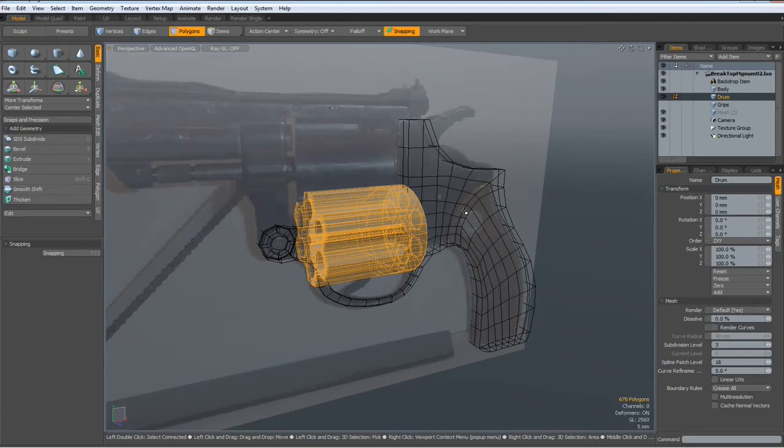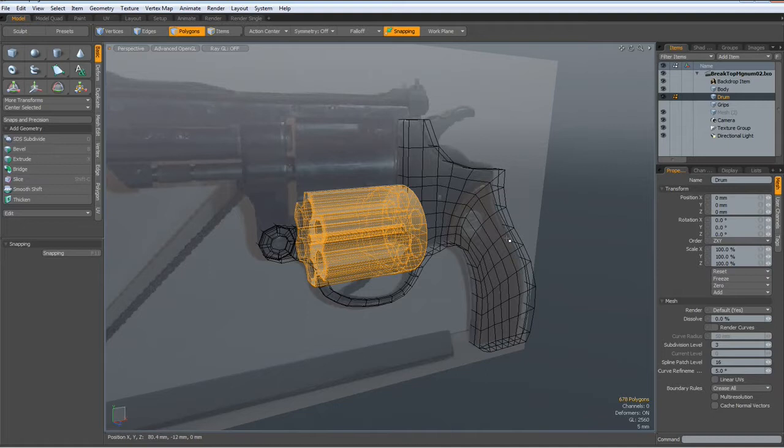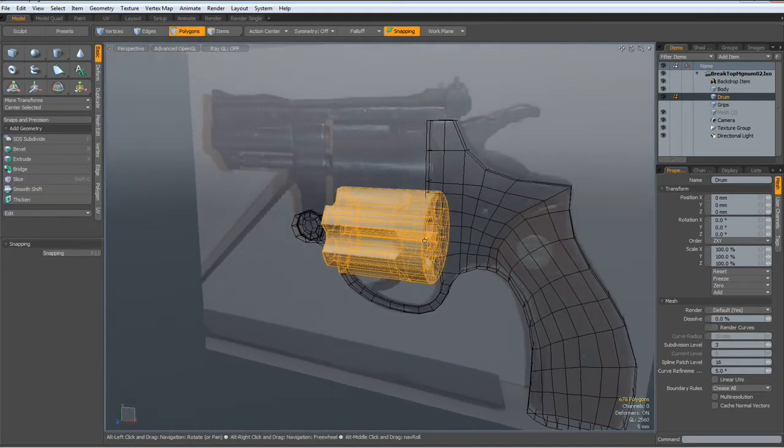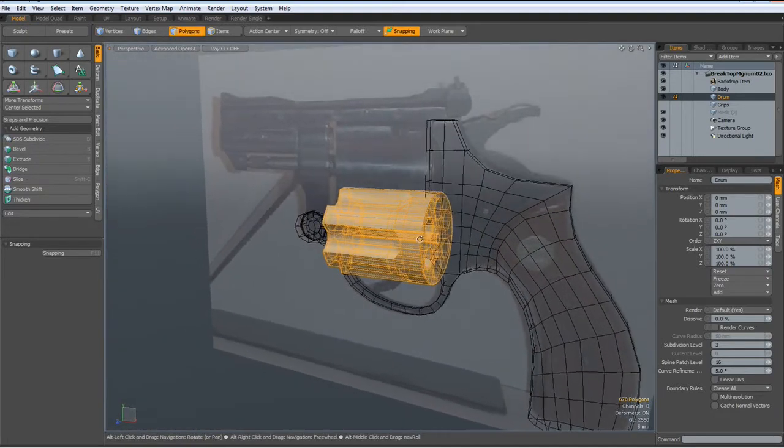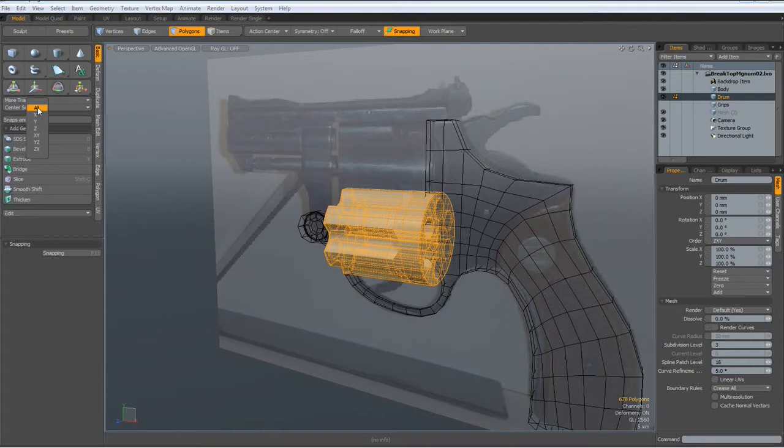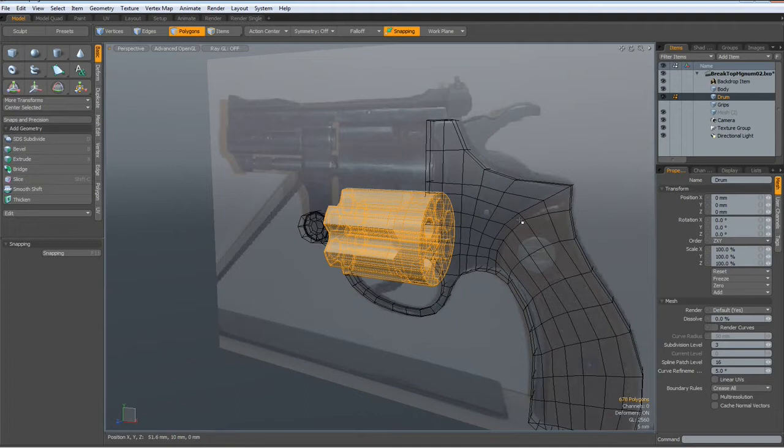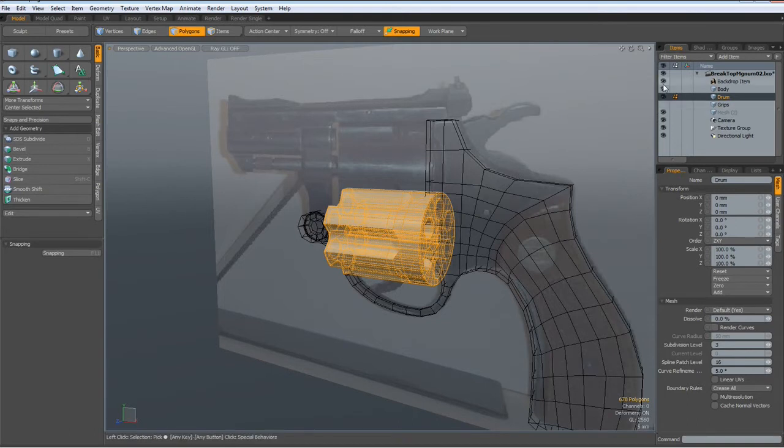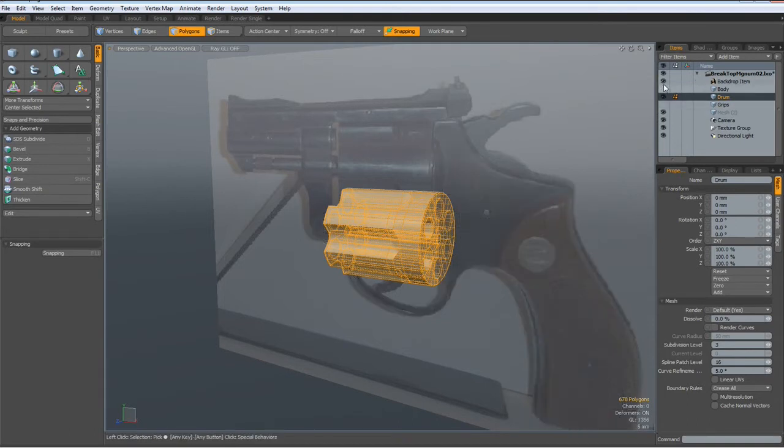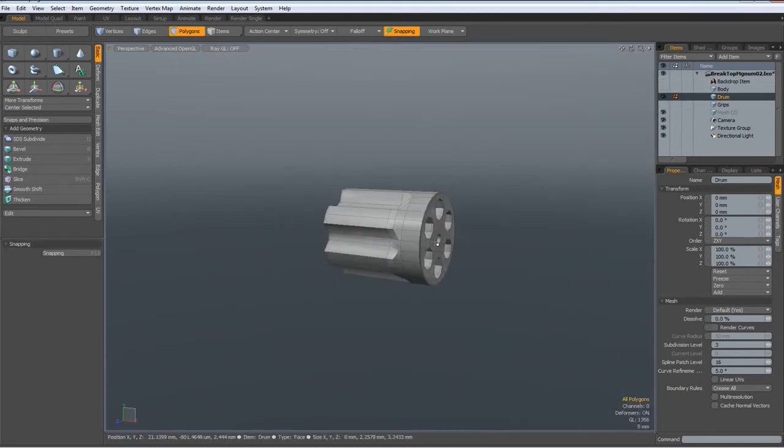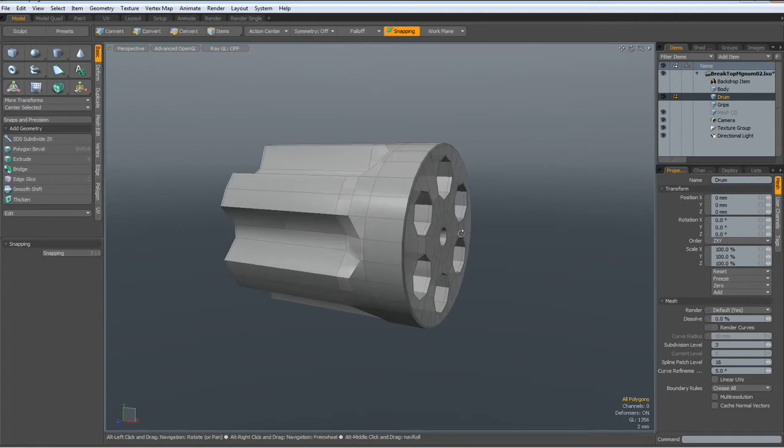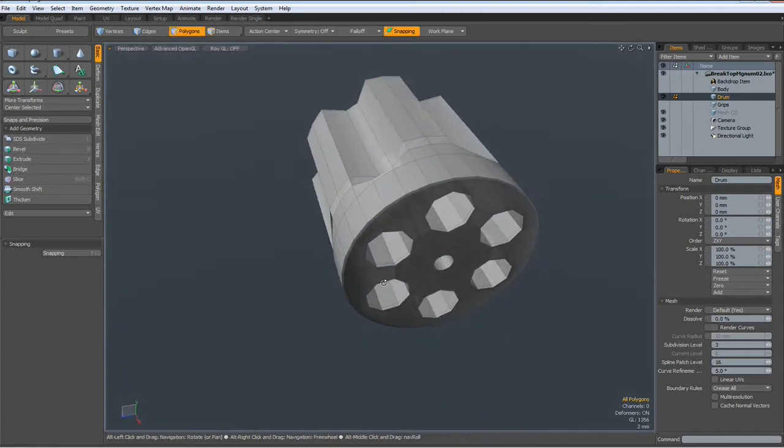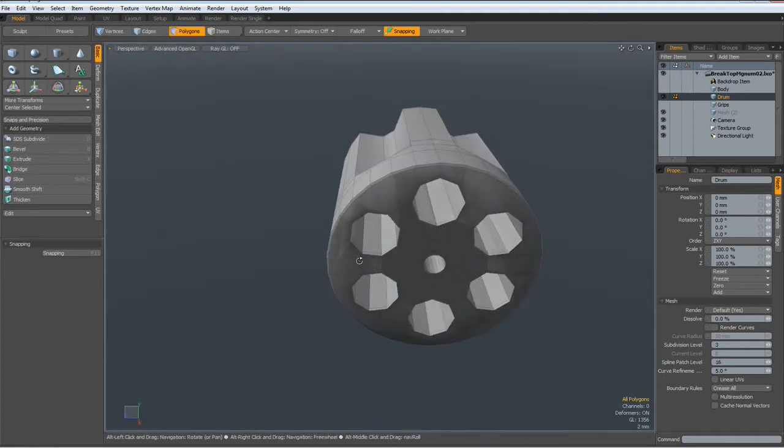So here is our drum, but before I put it into the proper position and size it properly, make sure that it is centered on all dimensions. Otherwise we will have a problem when we add additional detail to this revolver drum. I don't need to see the body nor the backdrop item.